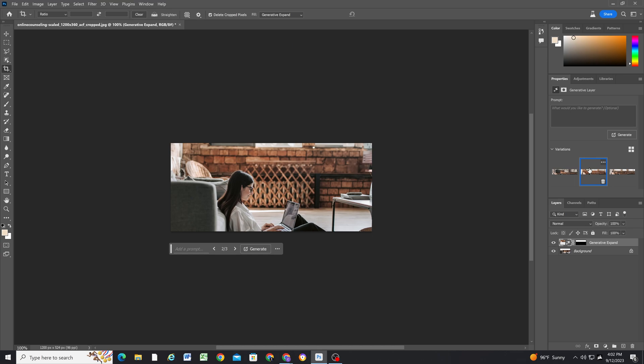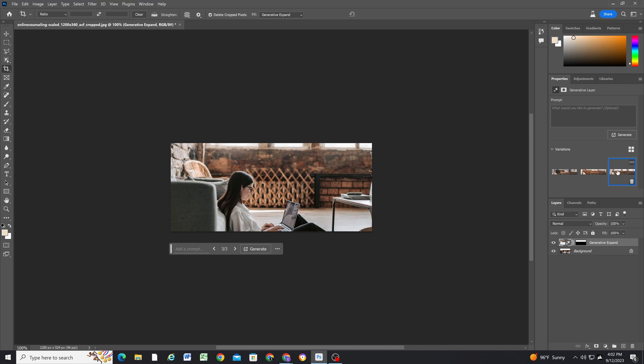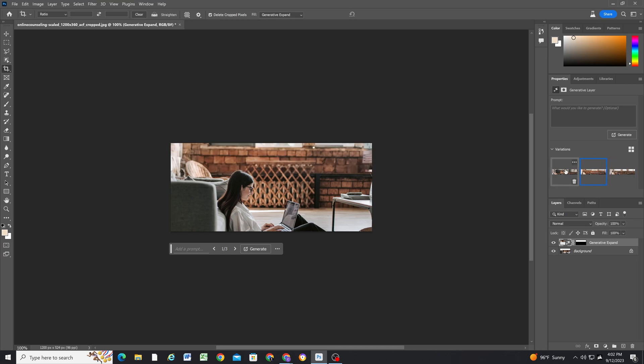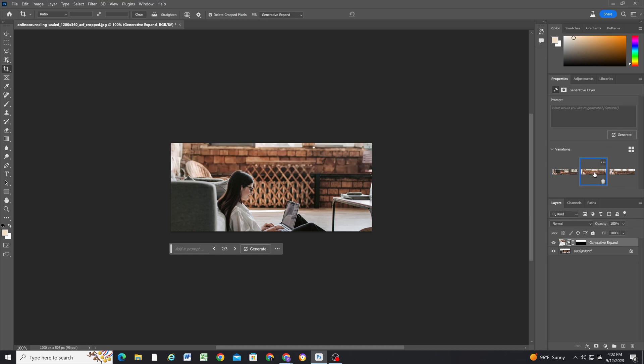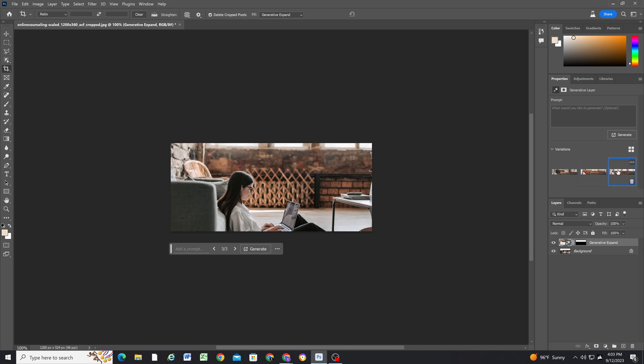Number two looks really good, and then number three—man, they all look really good. So it does give you variations over here. If you didn't like it, you could just generate more options. But I think all three of these actually look really good. I think I'm going to go with number two.